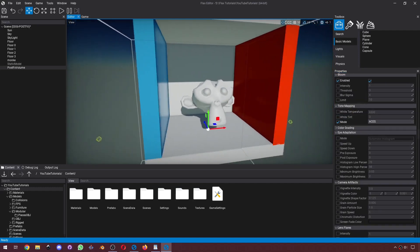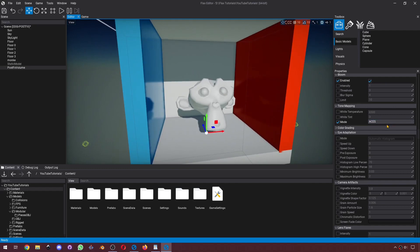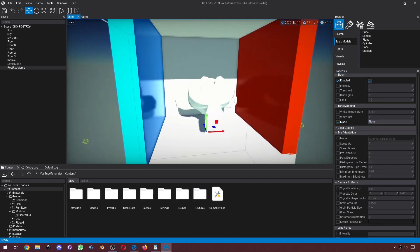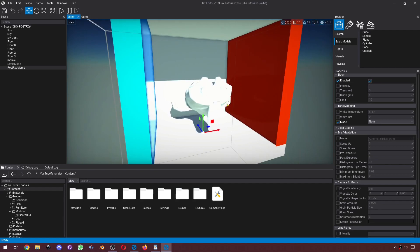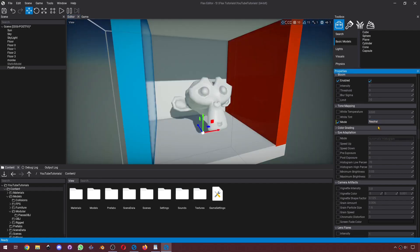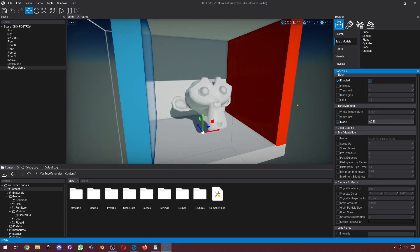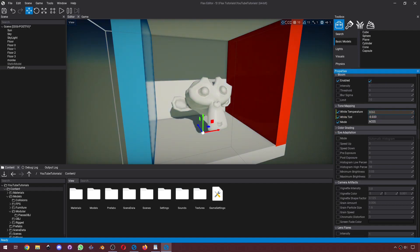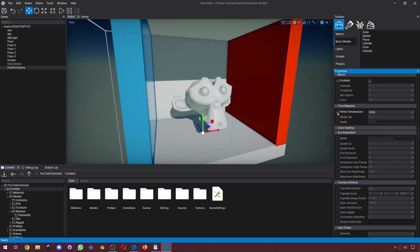Tone mapping. To better demonstrate it, I'm going to change it to None. We can see how bright colors are just super exposed. So it's better to set it to either Neutral or ACES. I prefer ACES. You can also change its tint and its temperature.